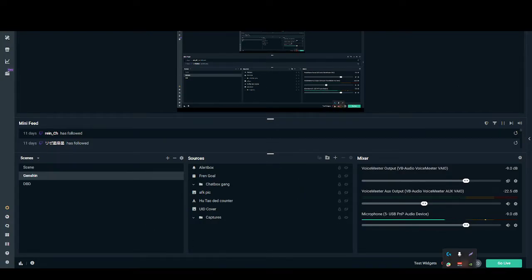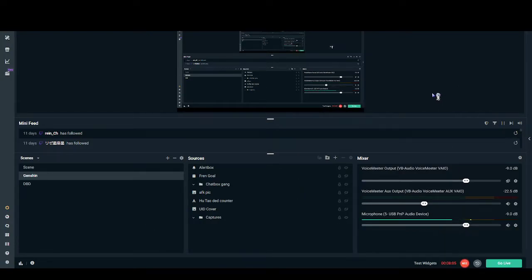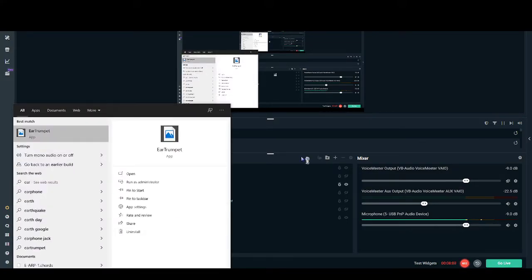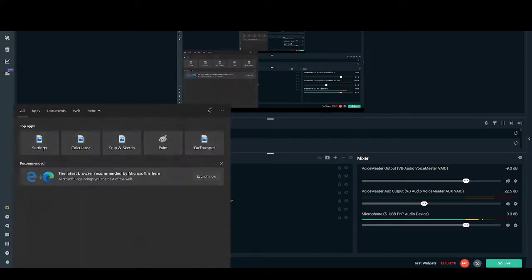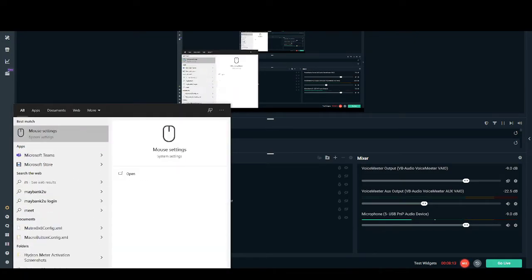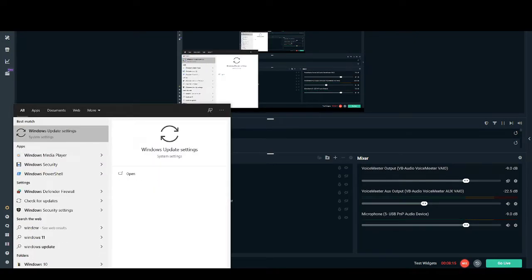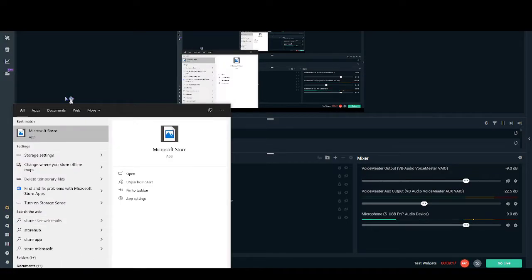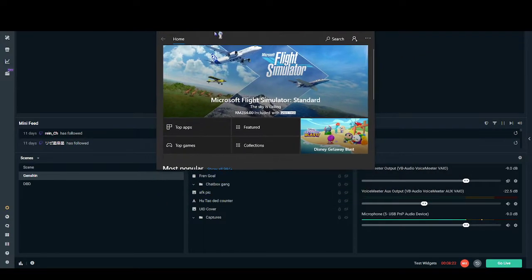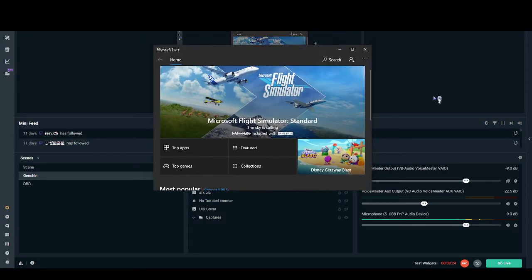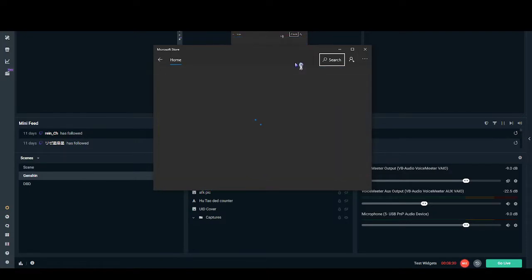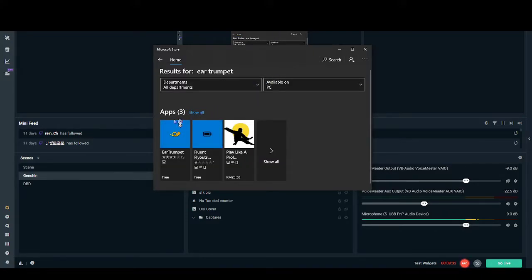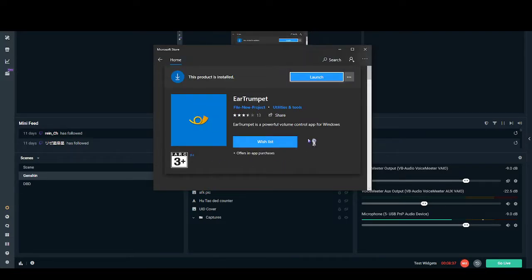So there is this app called the ear trumpet. So what you can do is you can go to Microsoft Store, I believe, or Windows Store. Let me look this up very quickly. And you can go Windows Store right now, and then what you can do, essentially, is you can go search for ear trumpet. And it's a bit laggy. And then you can get this, you can use it through Microsoft Store, or you can probably find it online, I don't really know. And I've already have it installed.